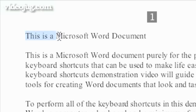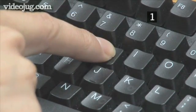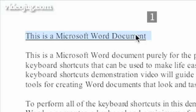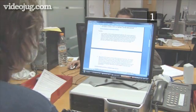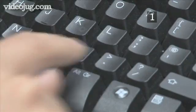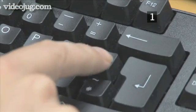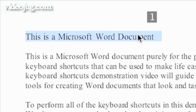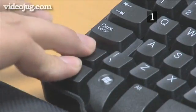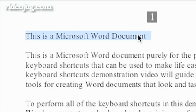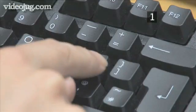To underline some letters, simply highlight them and press CTRL-U, or press CTRL-U and start typing. To increase or decrease font size, there are two different shortcuts. To increase font size by 1 value, press CTRL-SHIFT and the more than key, or press CTRL and close square brackets. To decrease font size by 1 value, press CTRL-SHIFT and the less than key, or press CTRL and open square brackets.